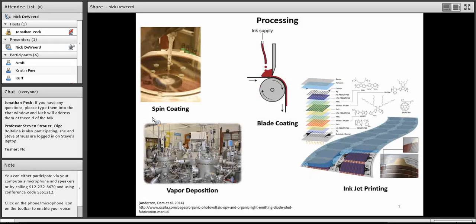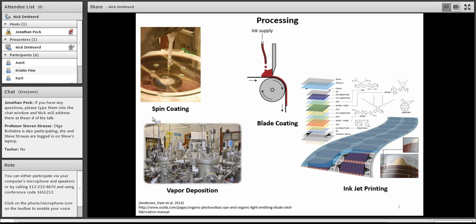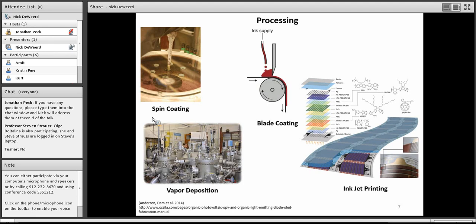Another thing that's really nice about organic photovoltaics is the processability. Spin coating and blade coating, those are traditionally more lab-scale techniques. They allow for a large degree of control over the morphology, especially with blade coating. You can control the thickness of that film and then make sure it's regular throughout the process that you're making it.